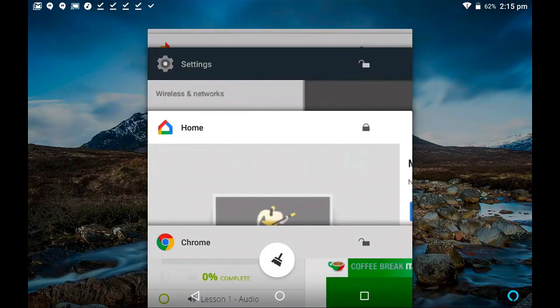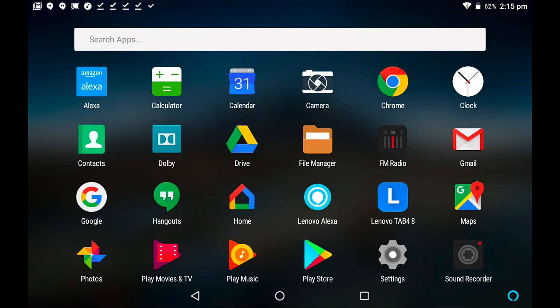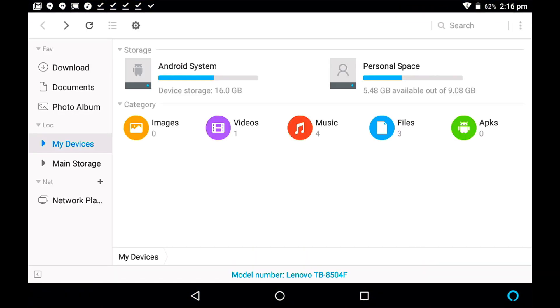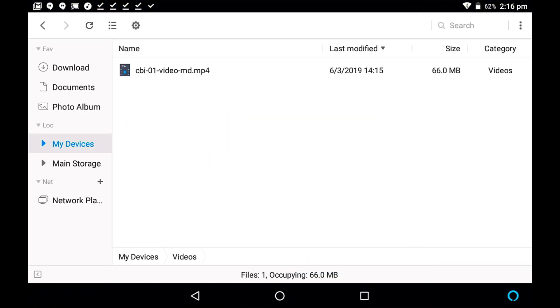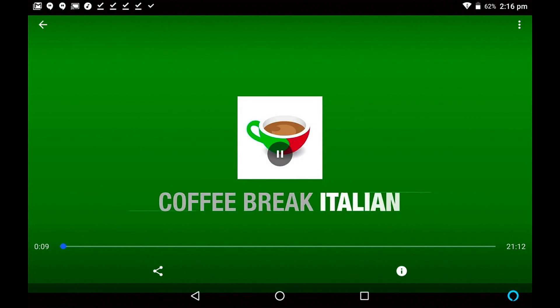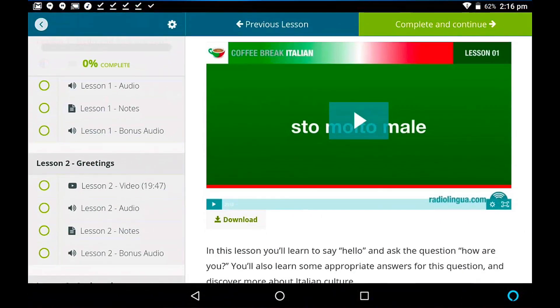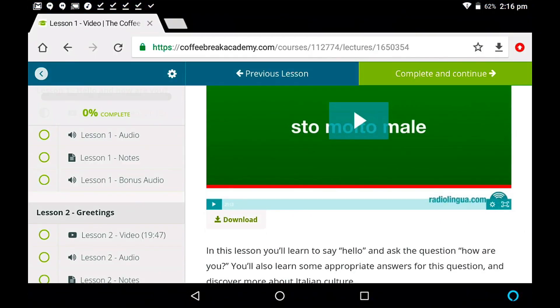So if I come out of here and go to my file manager here, in my file manager, I can see that I've got one video. So if I tap on that, there is the video that I've just downloaded. I can tap on it and play it, and it should start playing immediately. Coffee Break Italian, Lesson 1. So I'll just pause that for the moment, come out of here,